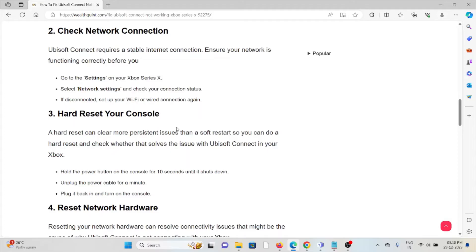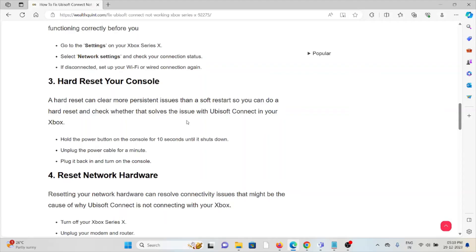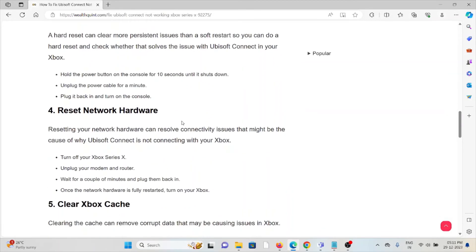The third method is hard reset your console. A hard reset can clear more persistent issues than a soft restart can do. Hard reset and check whether that solves the issue with Ubisoft Connect on your Xbox. Hold the power button on the console for 10 seconds until it shuts down. Unplug the power cable for a minute, plug it back in, and then turn on the console.